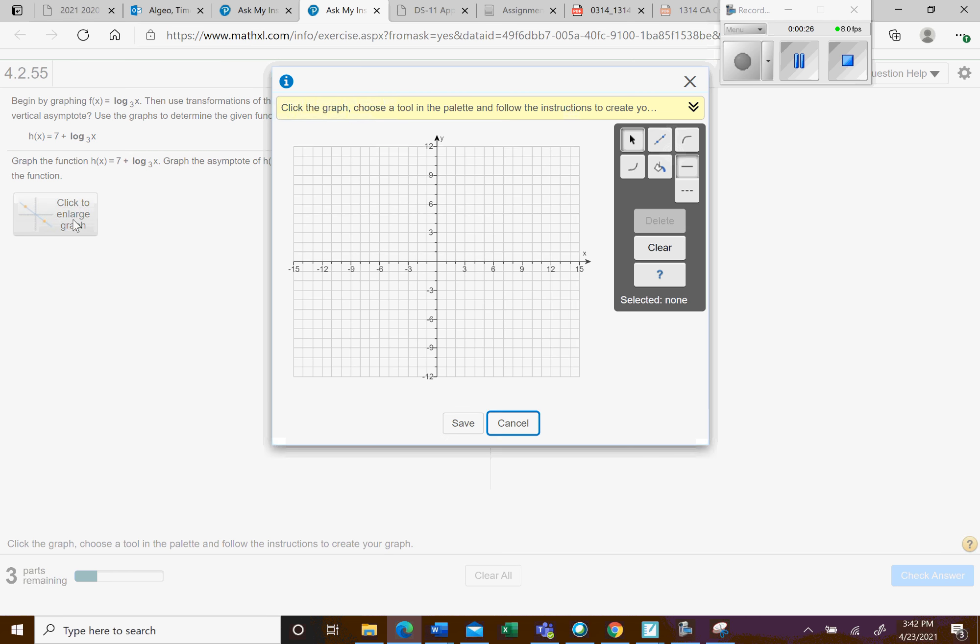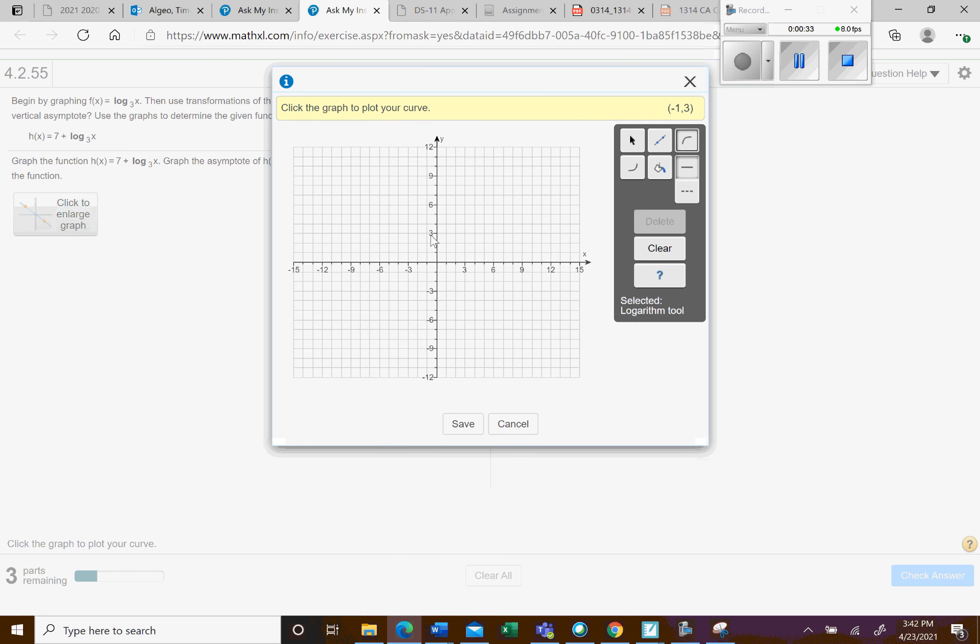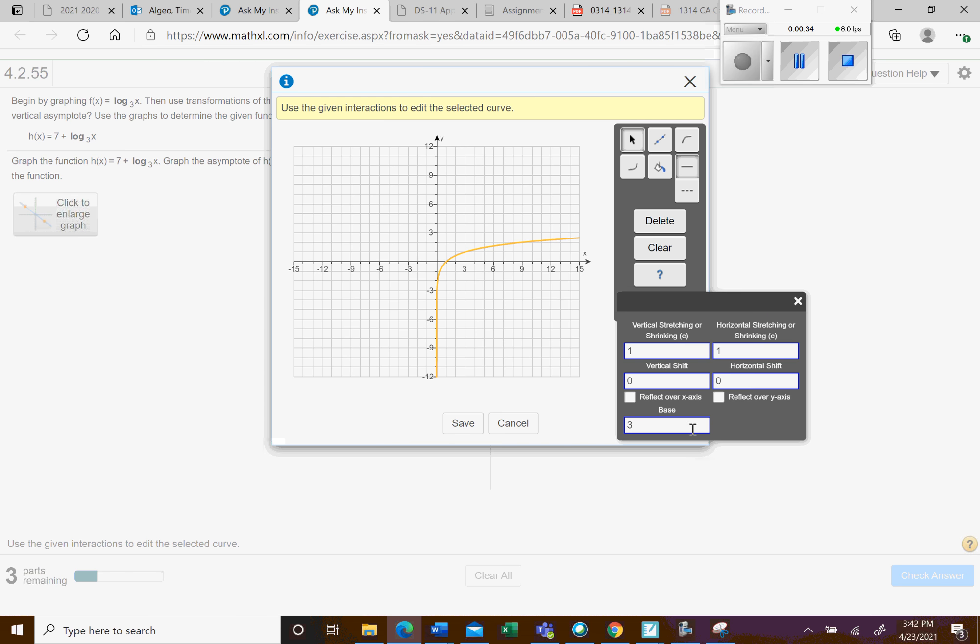So when I click here to do this, you click the logarithm graph right here, and click anywhere on the graph. And so it populates right here. So you can see it's base 3.